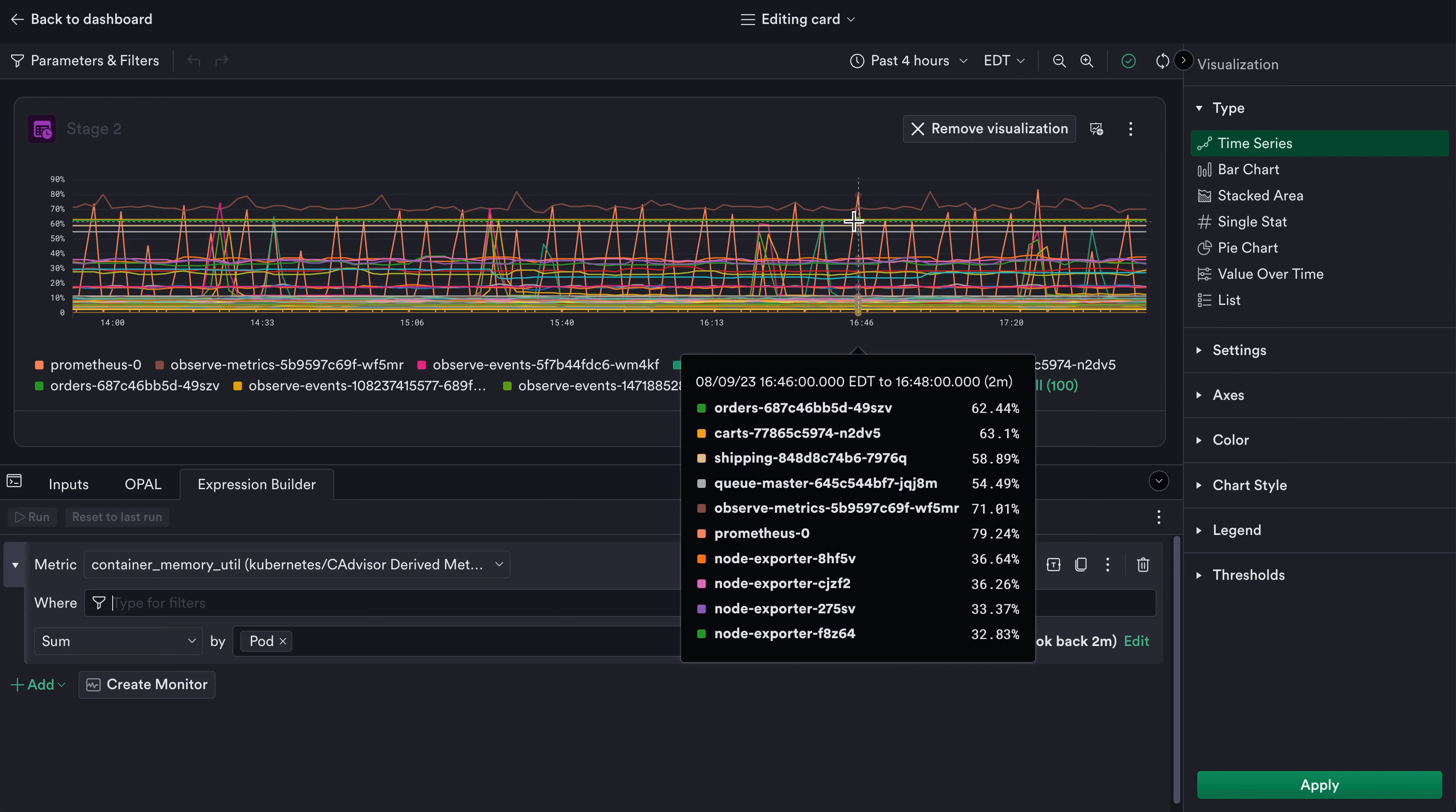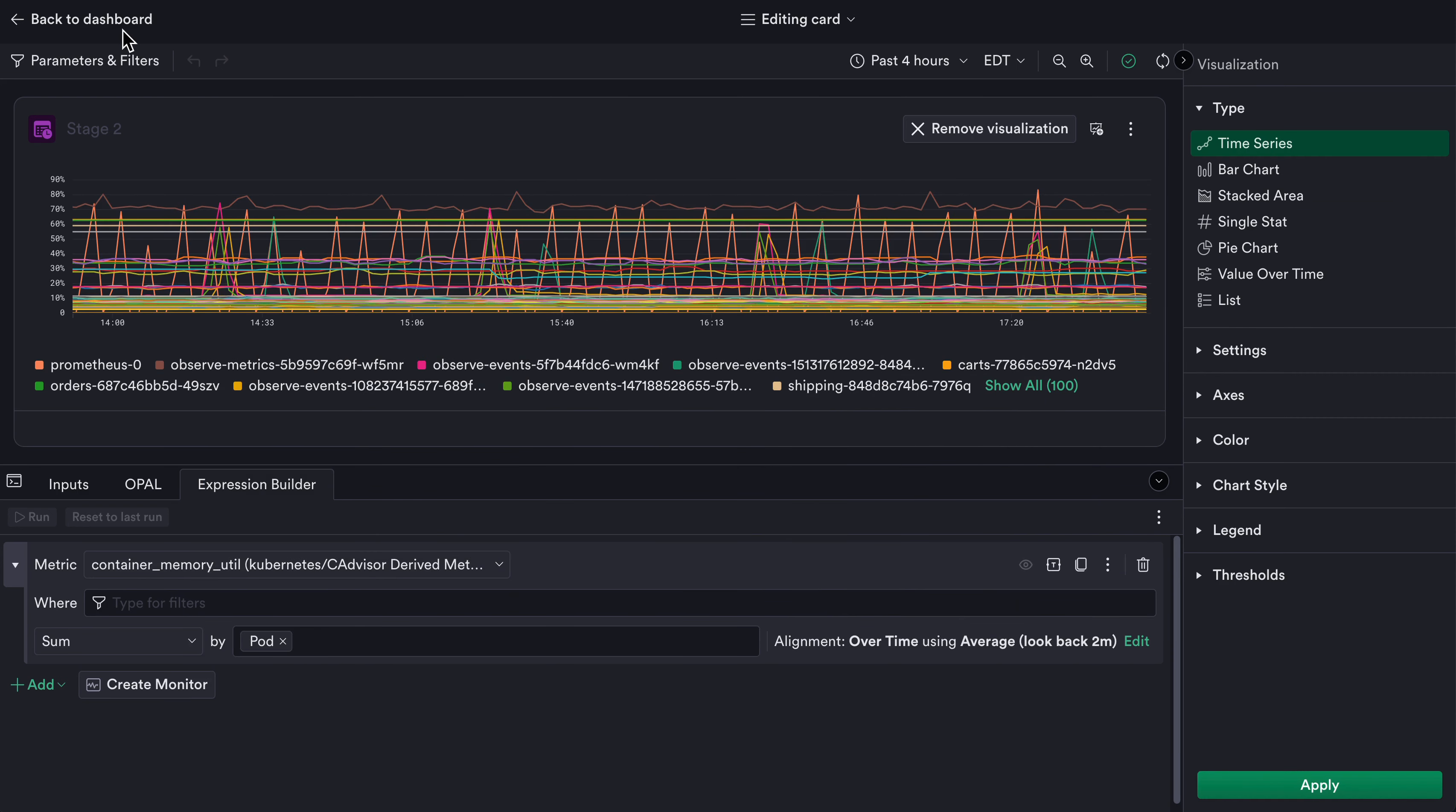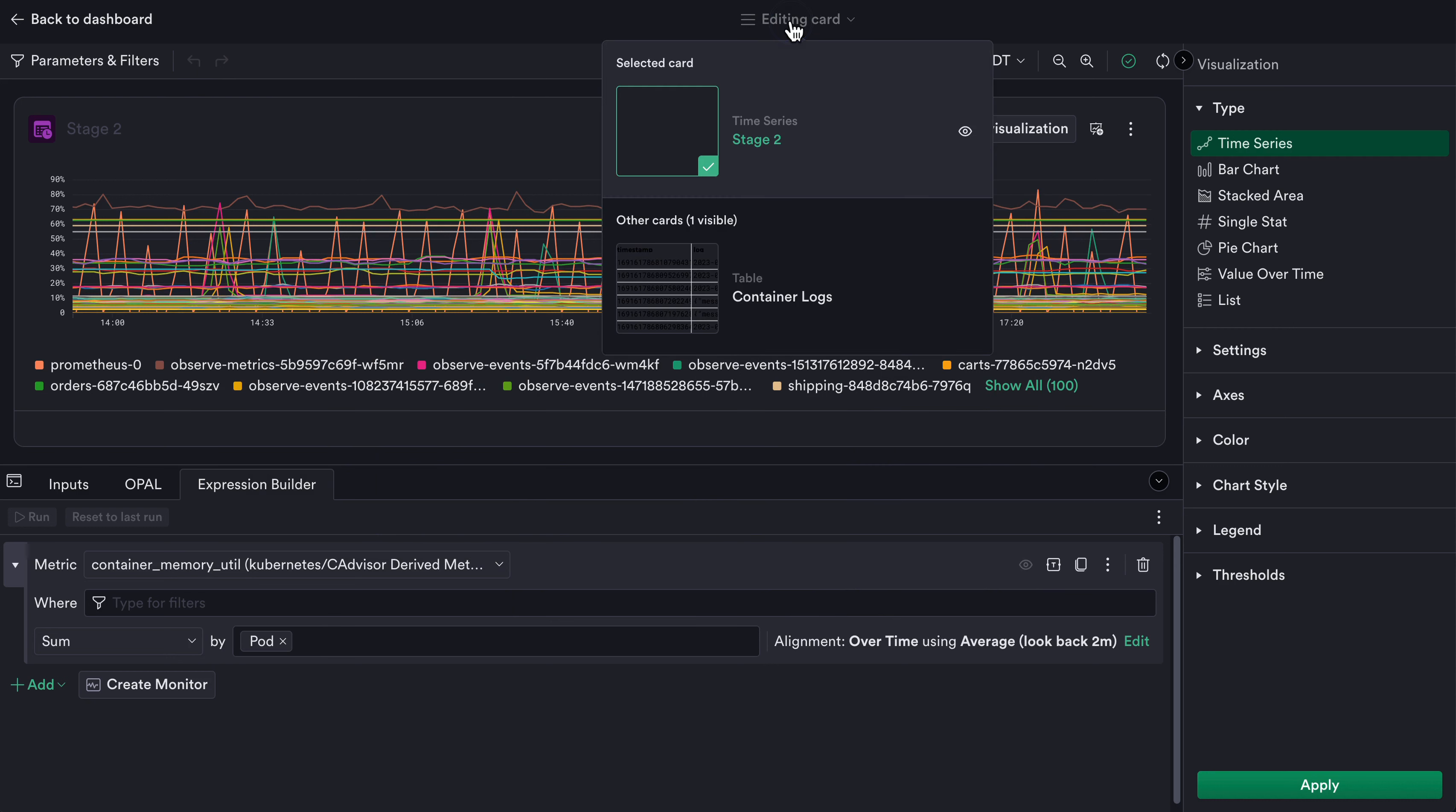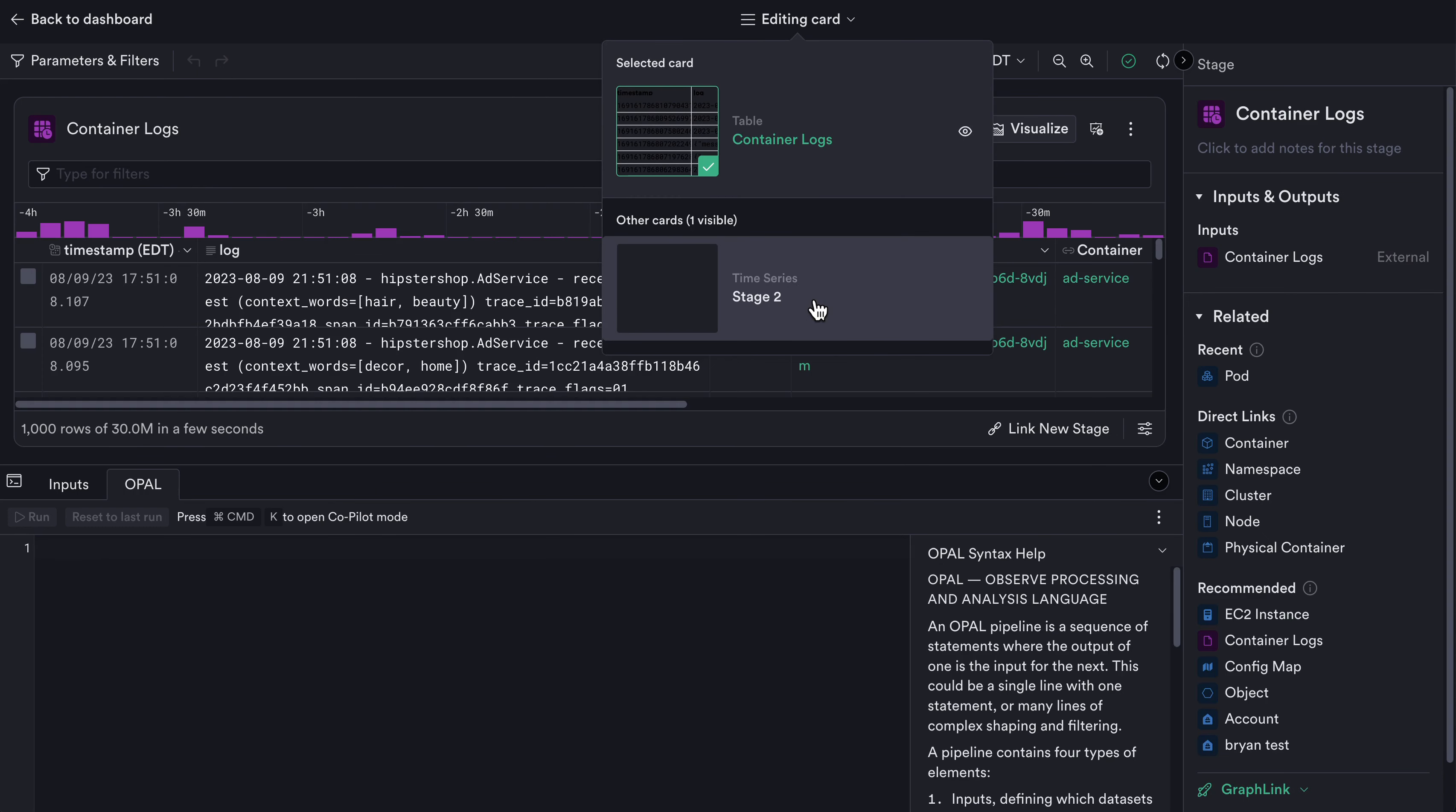If I want to go back to editing my logs card, I don't have to go back to the dashboard, but I could use the Editing Card dropdown menu to quickly switch between cards.